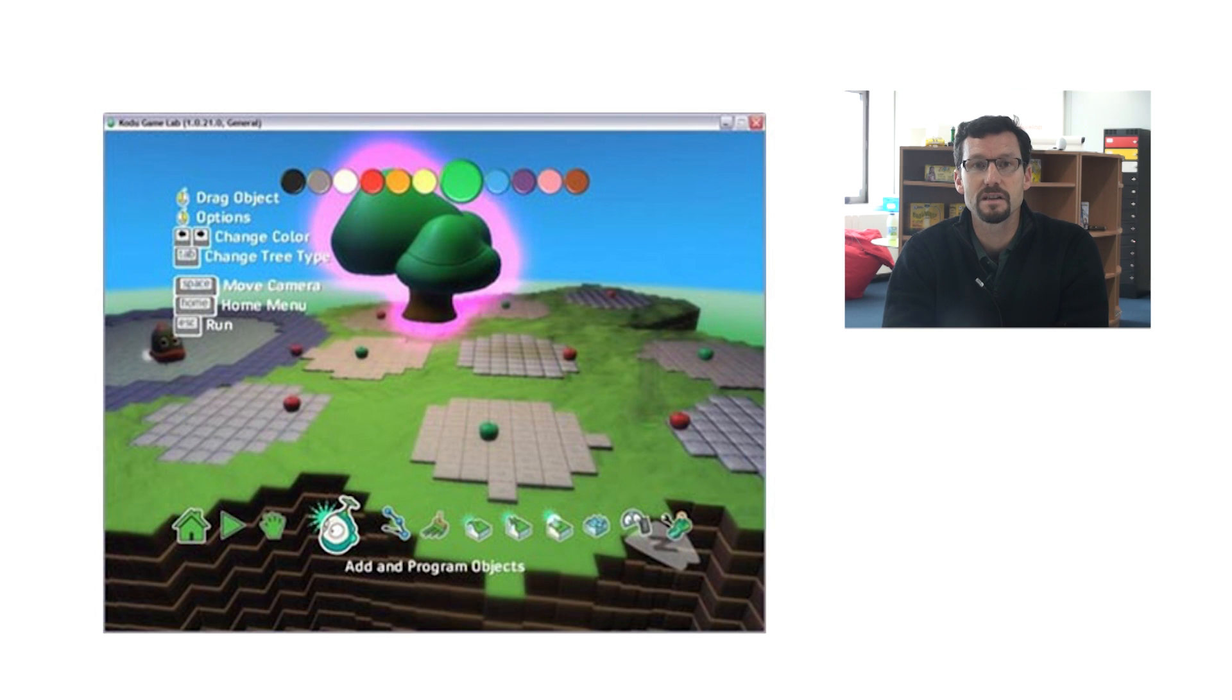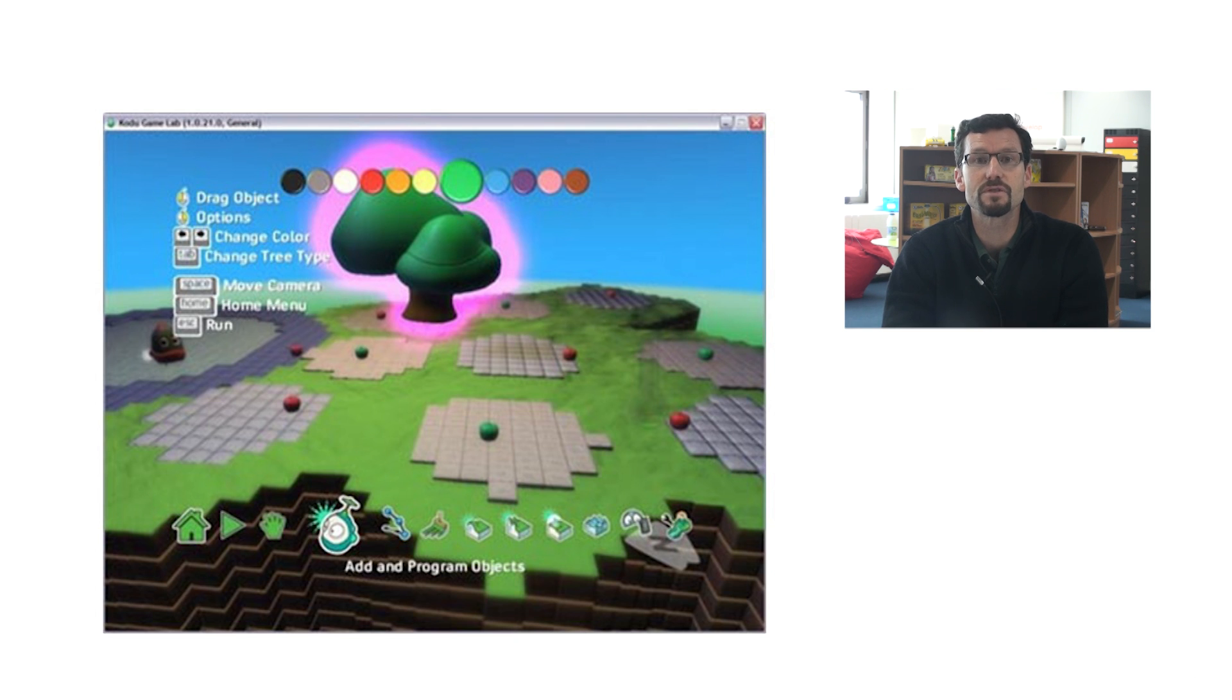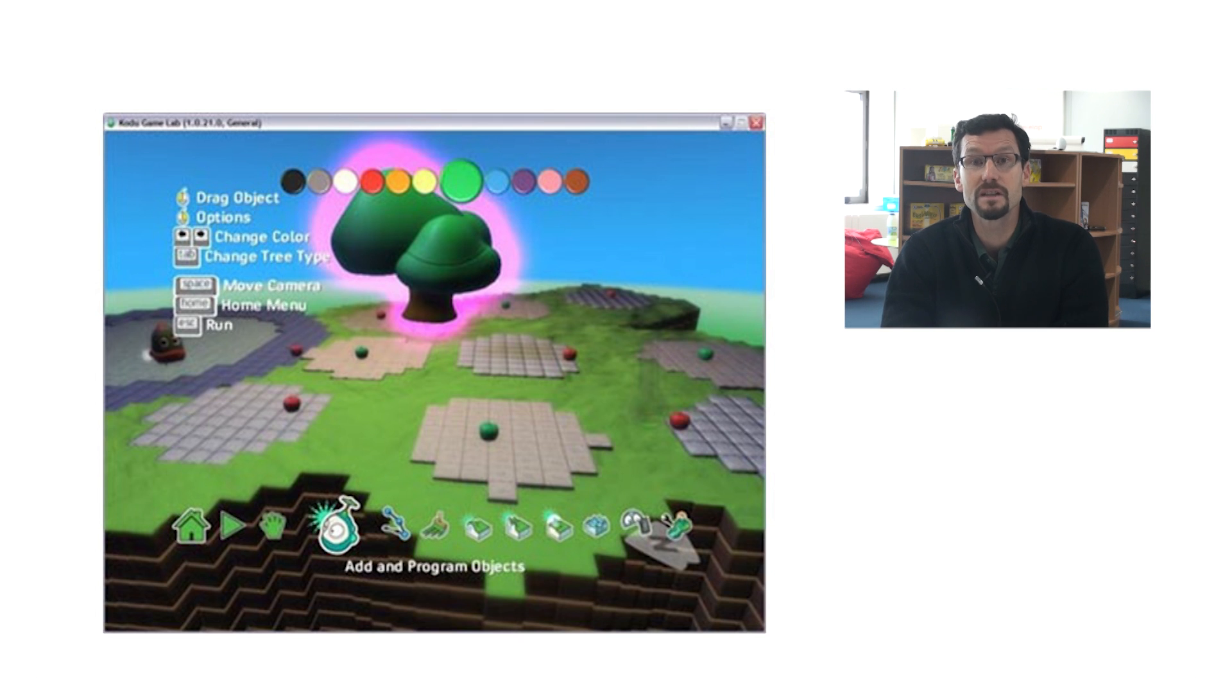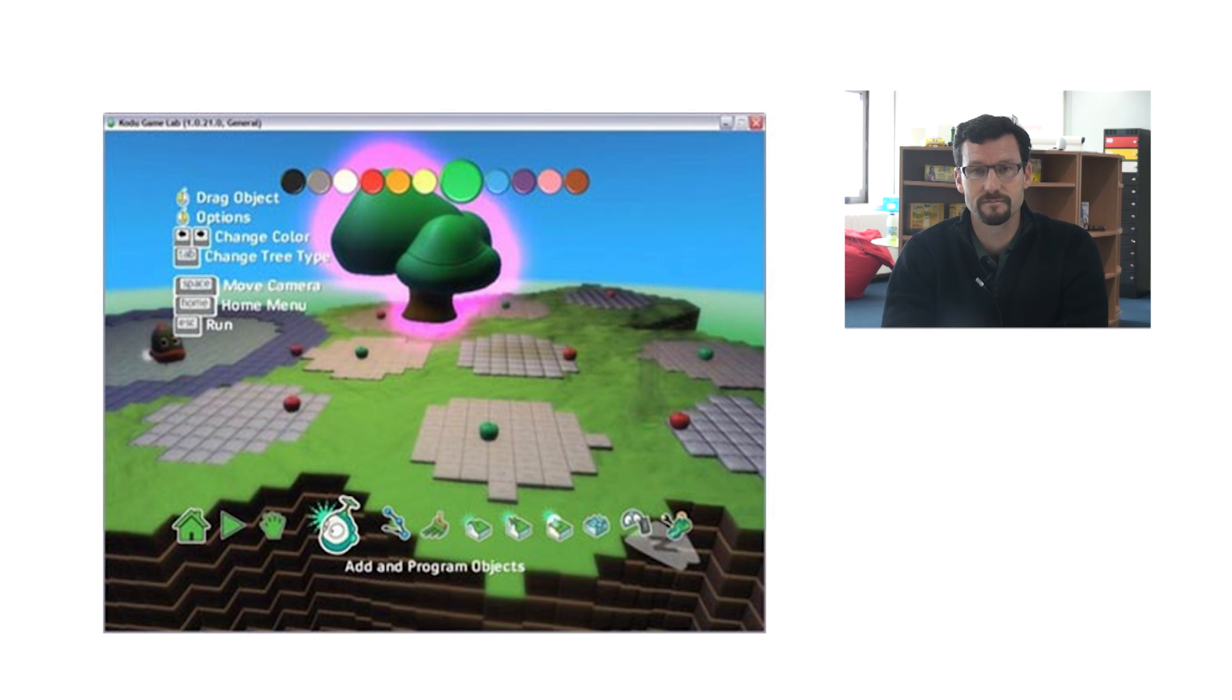However, teachers who use Kodu say that it provides an effective way to introduce students to notions that they will use later in their programming experience. And students also love it for the fantastically rich games that you can produce in no time at all.